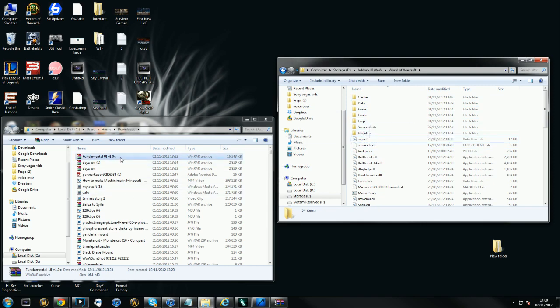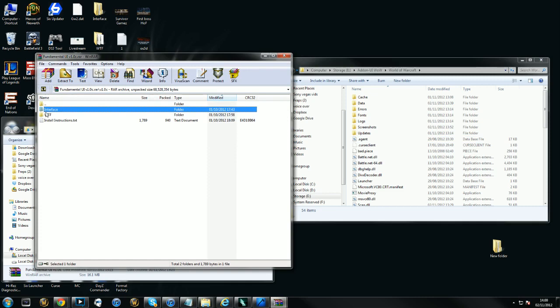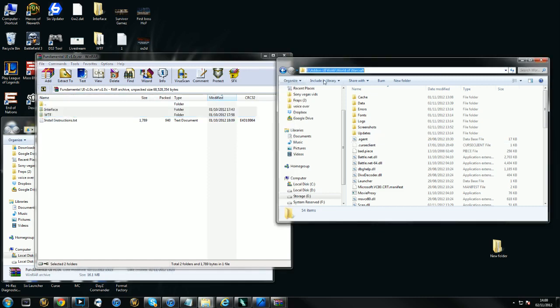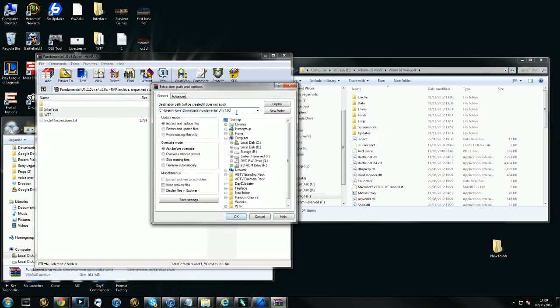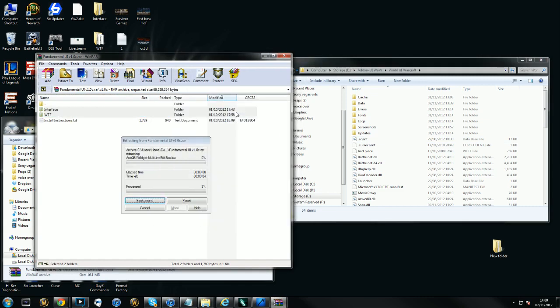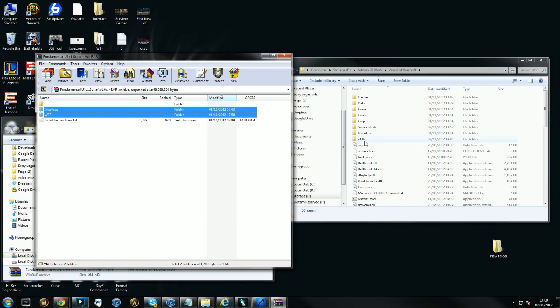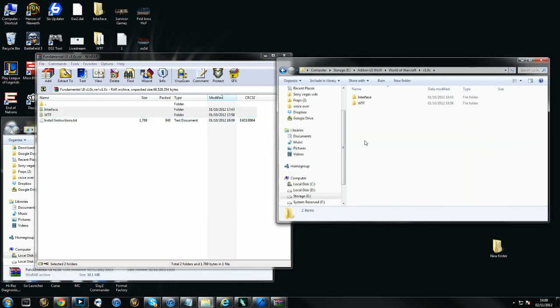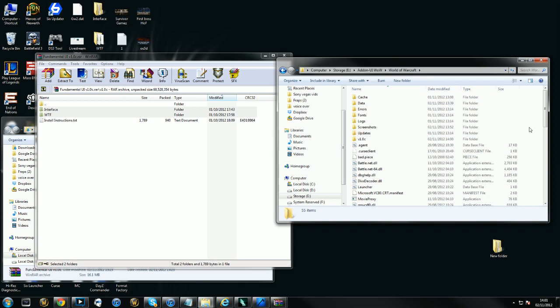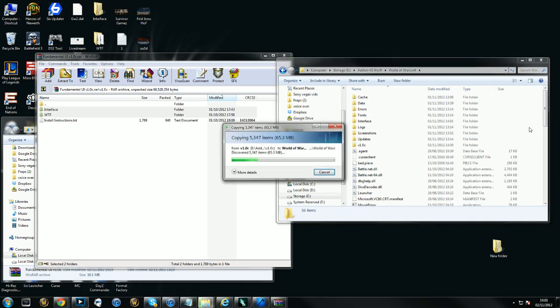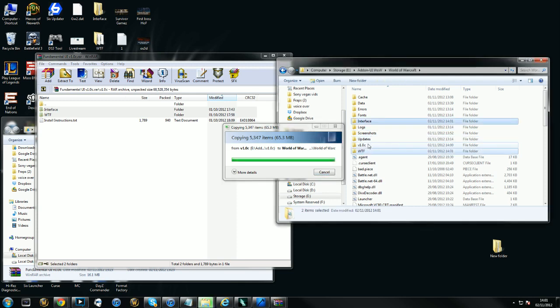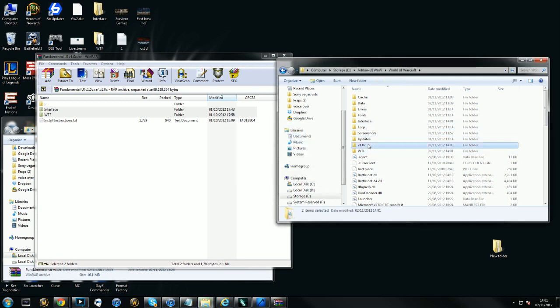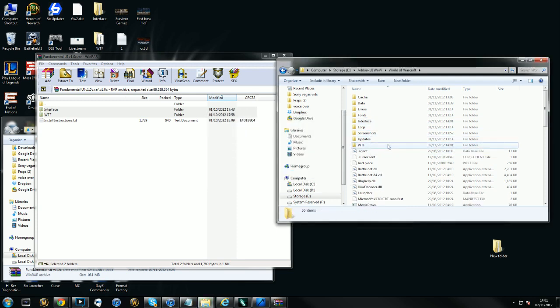Next up, we can extract the UI. So we're going to highlight these and extract them to the World of Warcraft folder. I did it wrong, so it has put them inside the original file. But if that does happen, that's not an issue. All you do is go inside the folder, copy those, go back and paste. That will put them straight into your main World of Warcraft folder. And then you can just delete that folder.